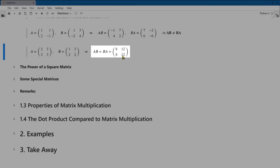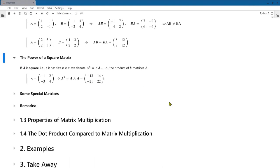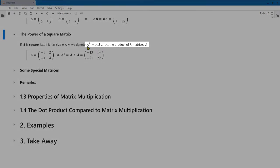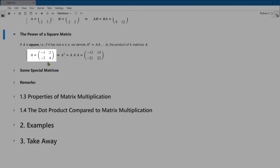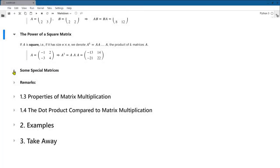When a is a square matrix we can multiply a by itself, so we can define the power of a square matrix: a to the k equals a times a times a, k factors of a. For example, if a equals the matrix with entries −1, 2, −3, 4, we can compute a cubed as a times a times a to get the result.